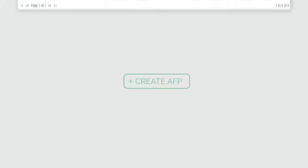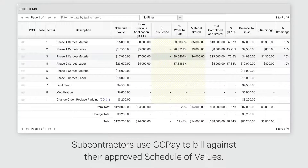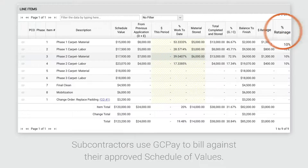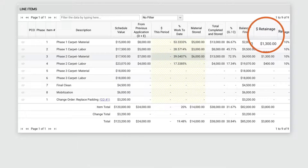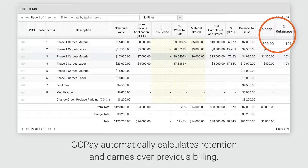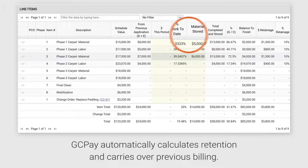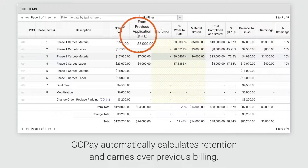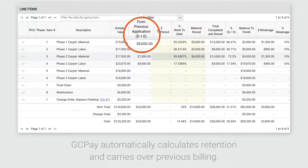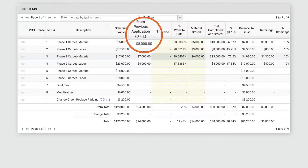Subcontractors are invited to create applications for payment and bill against their approved schedule values. GCPay makes it easy by automatically calculating retention and carrying over values from previous applications.